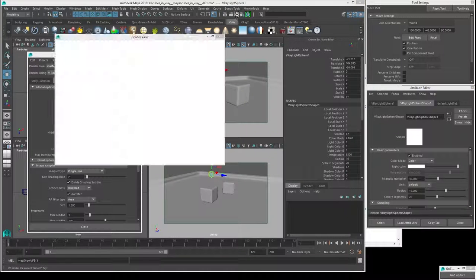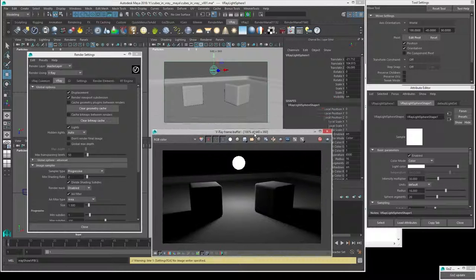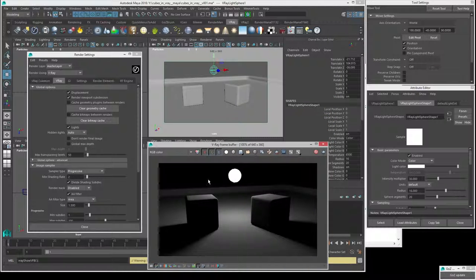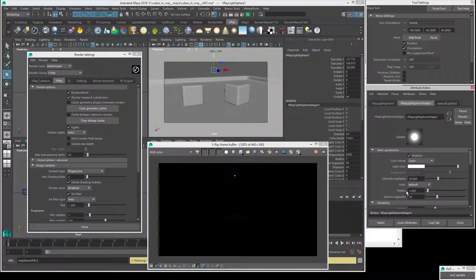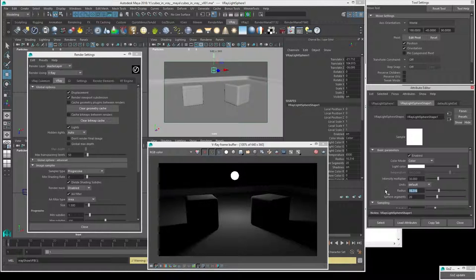With IPR I don't even have to re-render — when I change sliders the IPR will generally update in real time. If I set the radius back to 1 we see it gets dark right away. That's the nice thing about V-Ray RT or IPR rendering — we get very quick previews of what we're doing really fast. So we'll set this to 16.